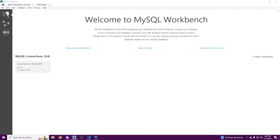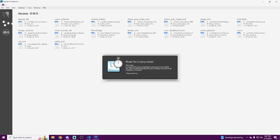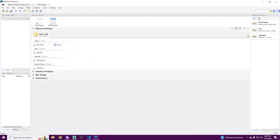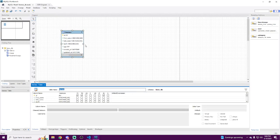We start in MySQL Workbench. If we head over to my models, I already have a database created called hero_db. You want to remember this name — we need it in order to query our database. I also already have a table called heroes. Let's dive into it a little bit.